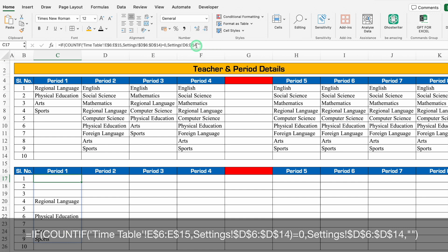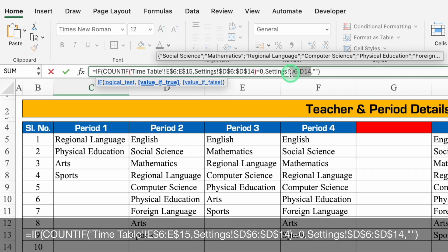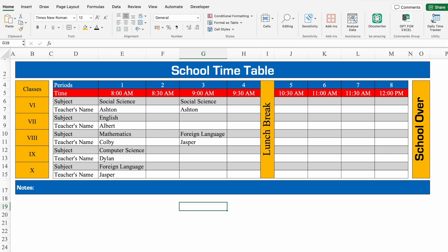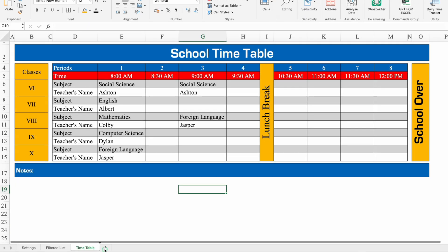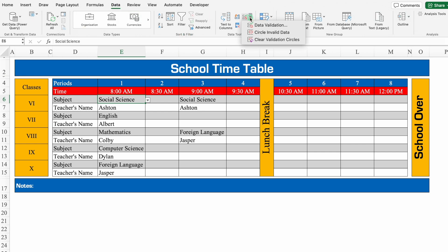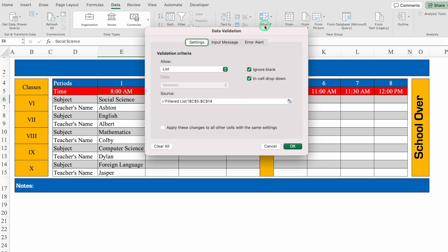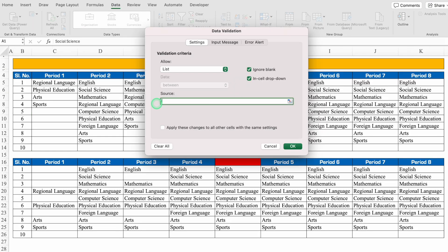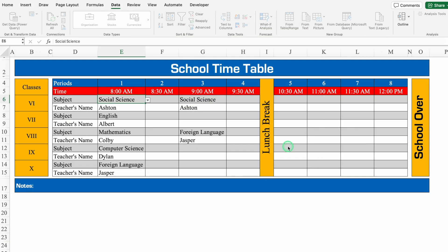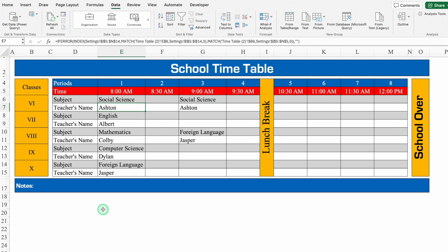We will have to lock the range — go to the formula bar and press F4 to lock it. Enter. Now drag this till the end. We'll go to the timetable and create a copy. We'll go to the first period, Data Validation, delete the old range, select this new range, and click OK. Your format will be ready — so in case you don't have the FILTER function, you can use this formula.